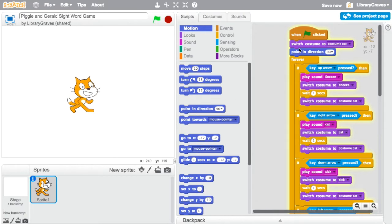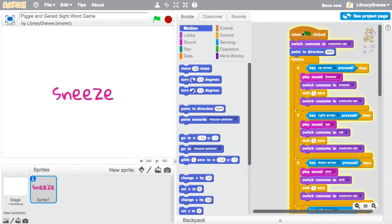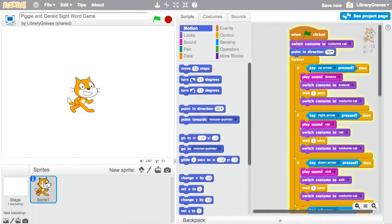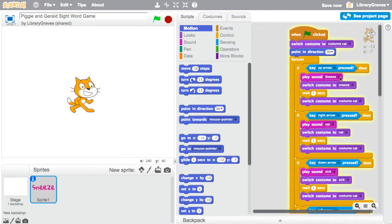Because this is all for a Piggy and Gerald book and this code is pretty excessive. I got to the point where I made it and I wanted the word sneeze to pop up so I use some if statements if that's pressed play the sneeze but I wanted it to go back to the cat sneeze.